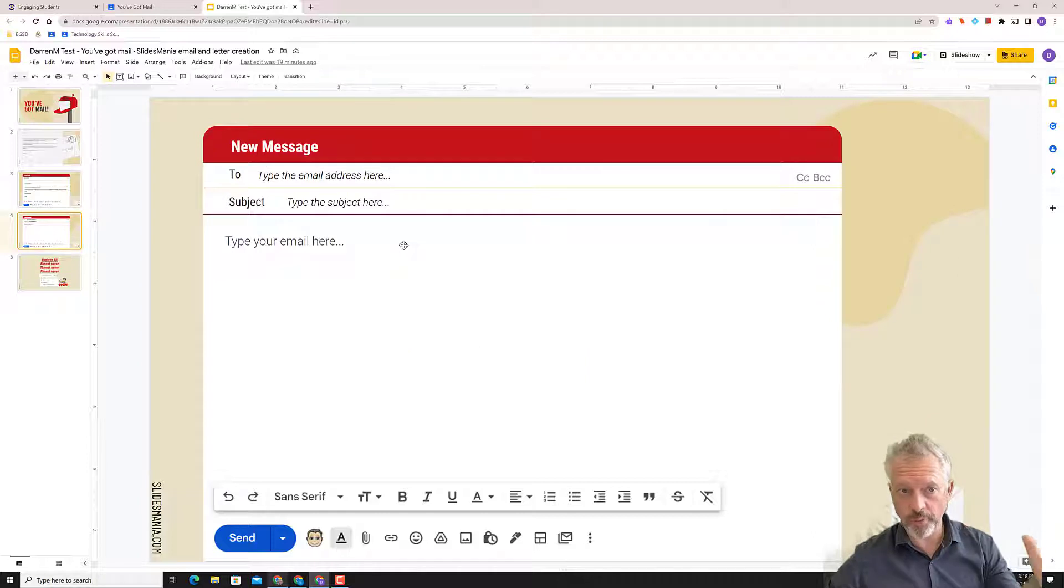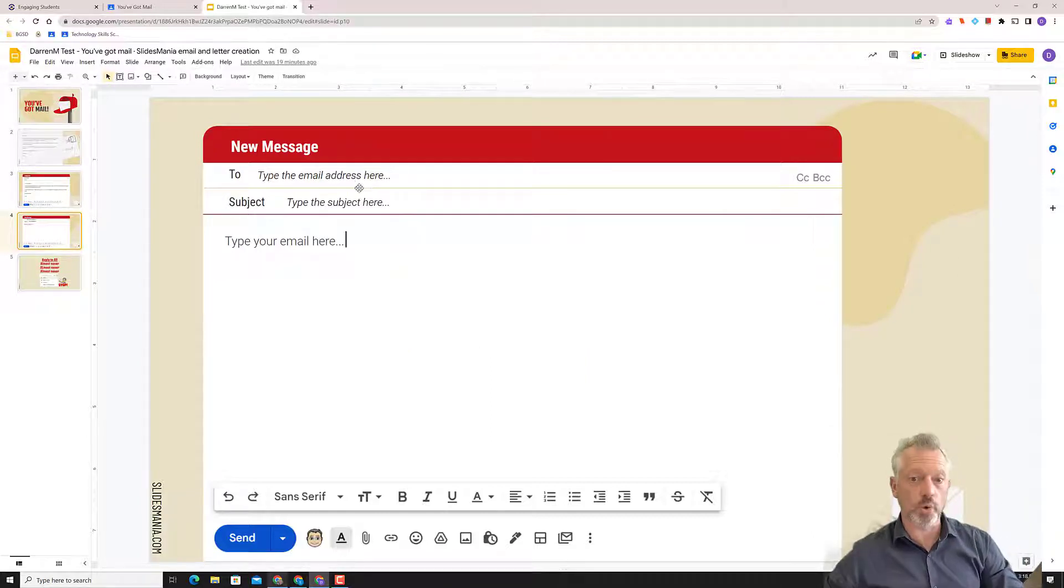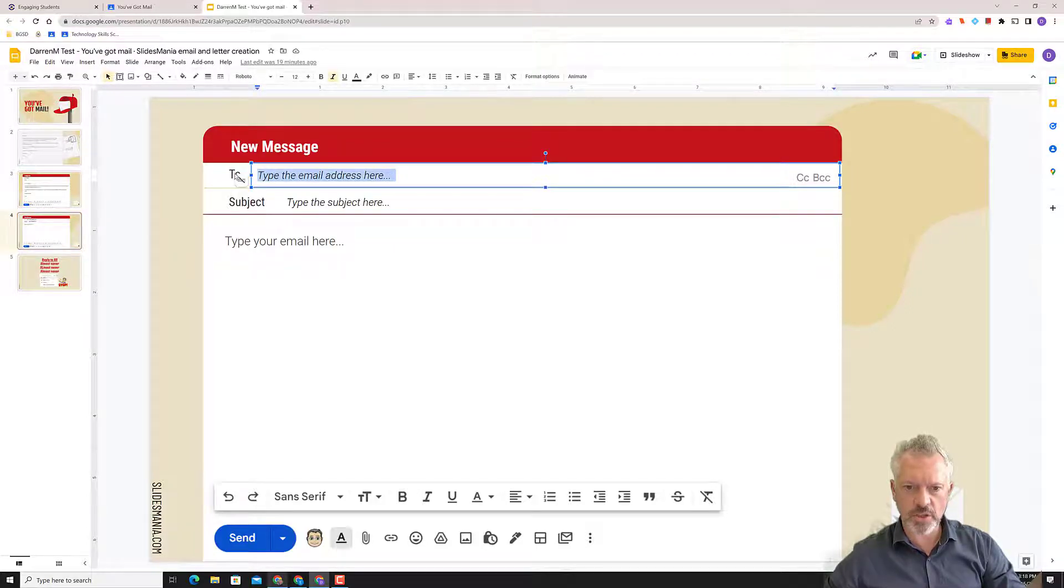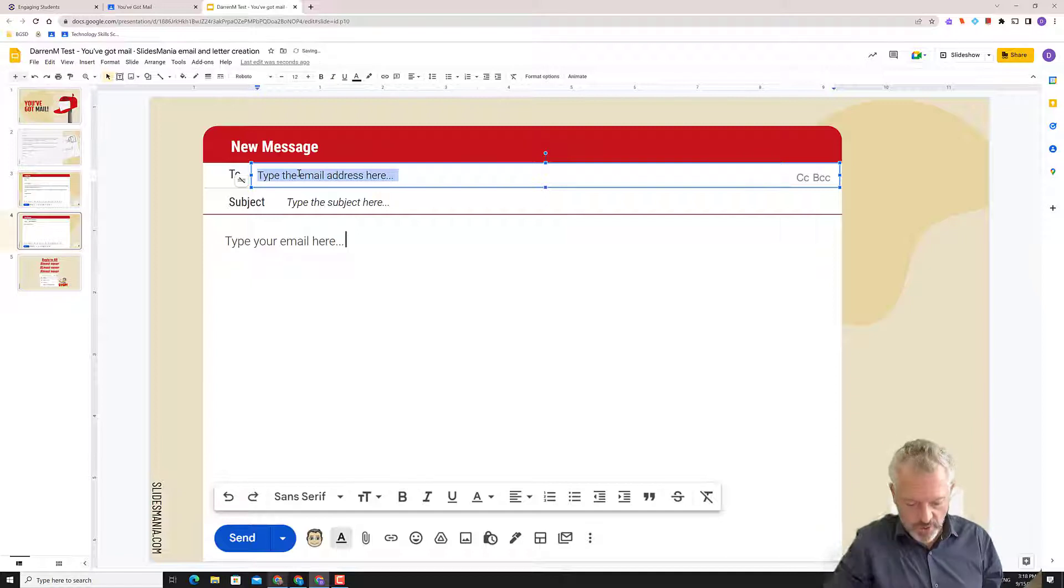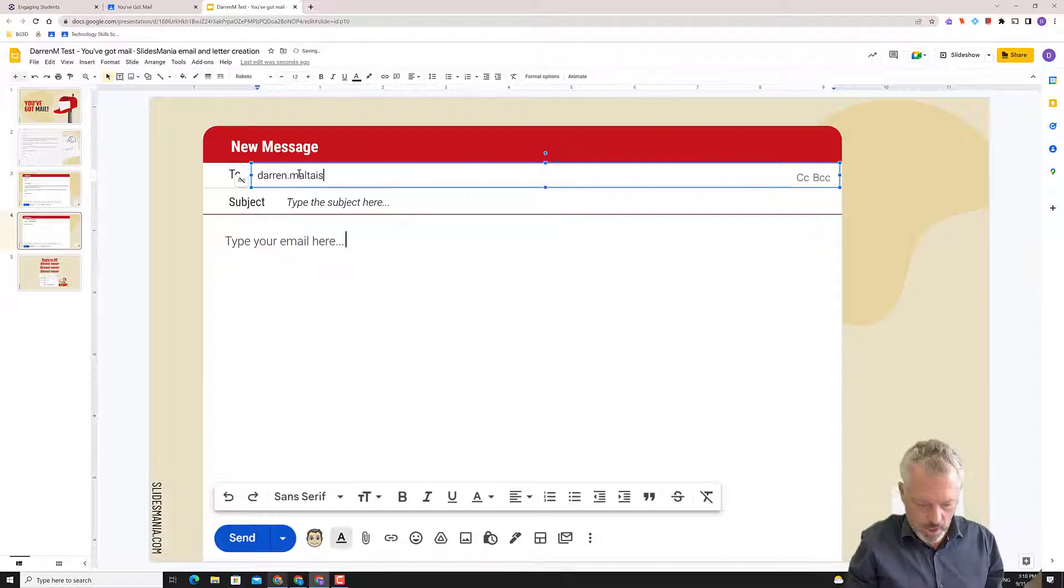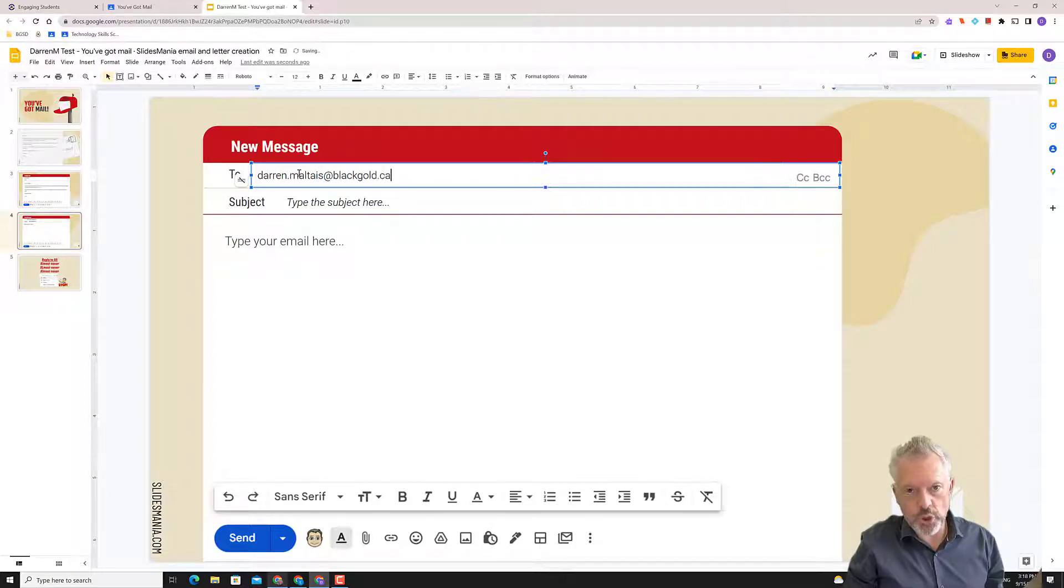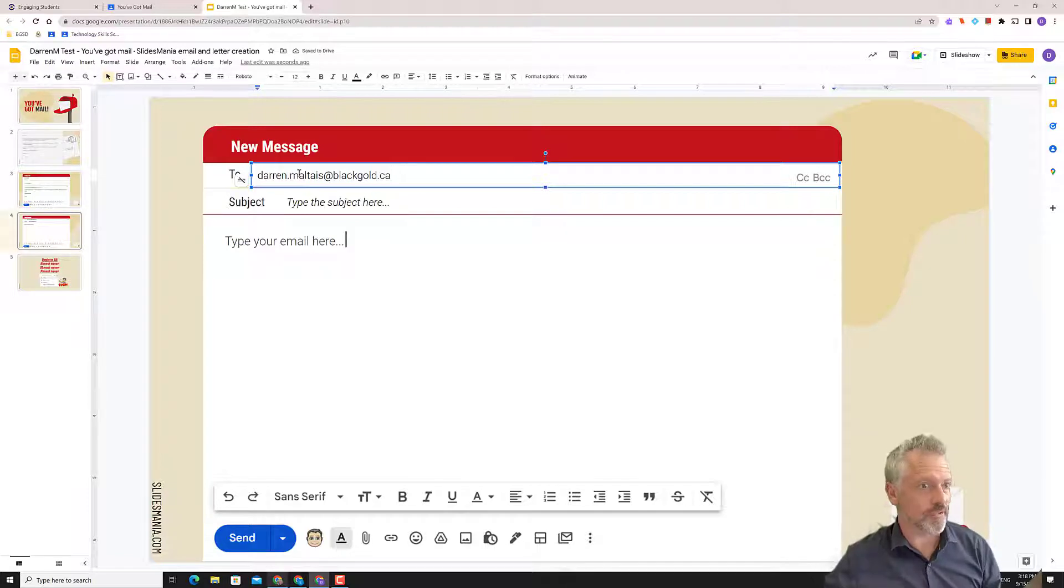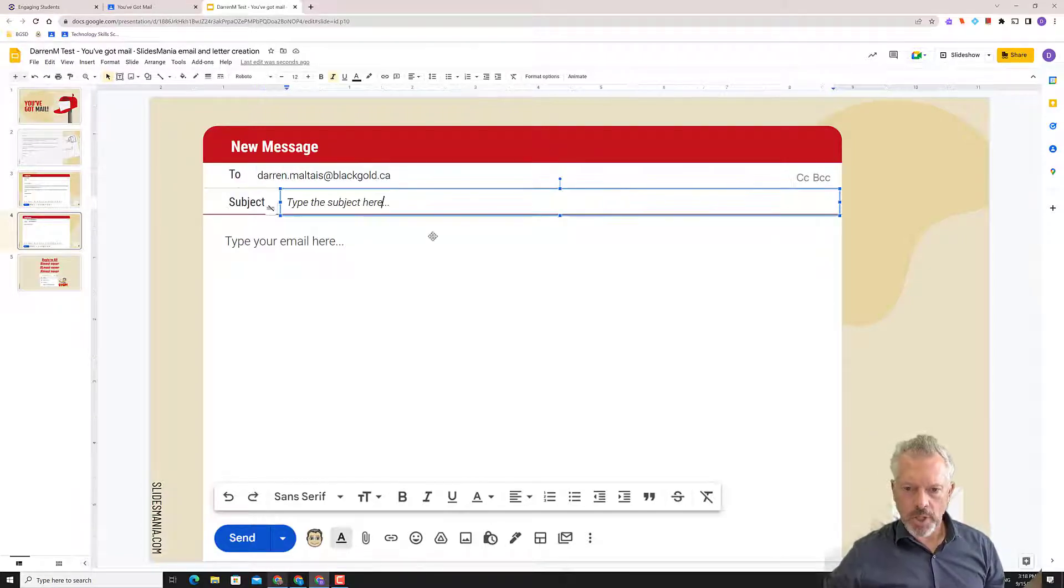So let's go in here and let's start with our own. Now, you might have to pause. You might have to do some brainstorming. What's your email to your teacher going to be about?